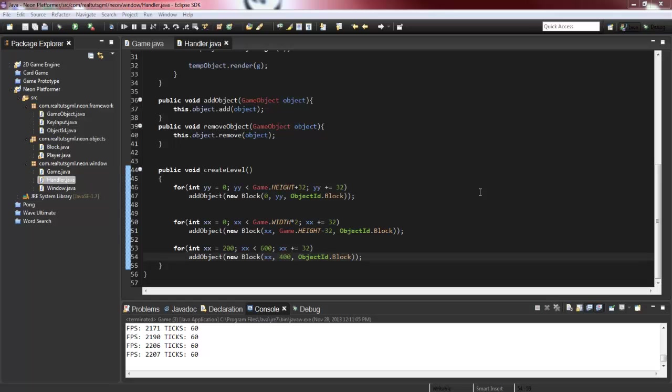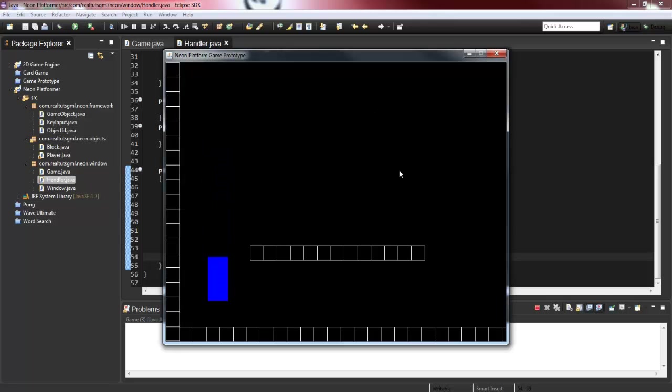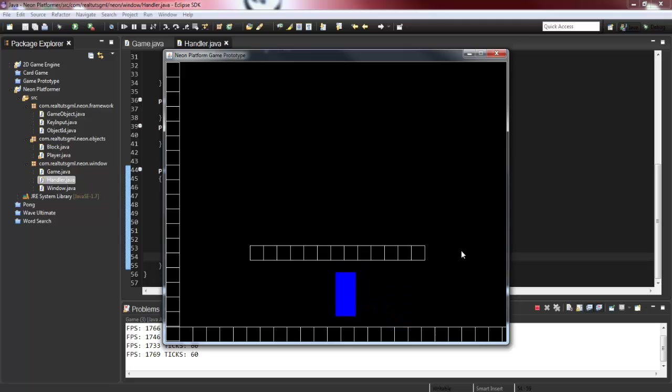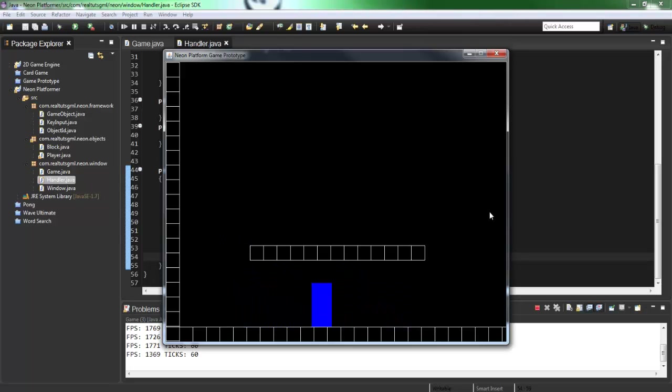We are going to be getting into creating our camera for our platformer game. So we'll go ahead and run it now. As you can see, we got this nice little collision box guy and it really kind of is a platformer at this point.